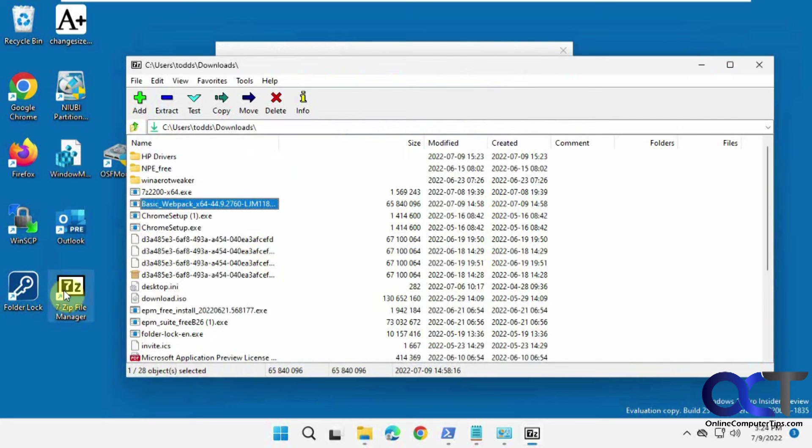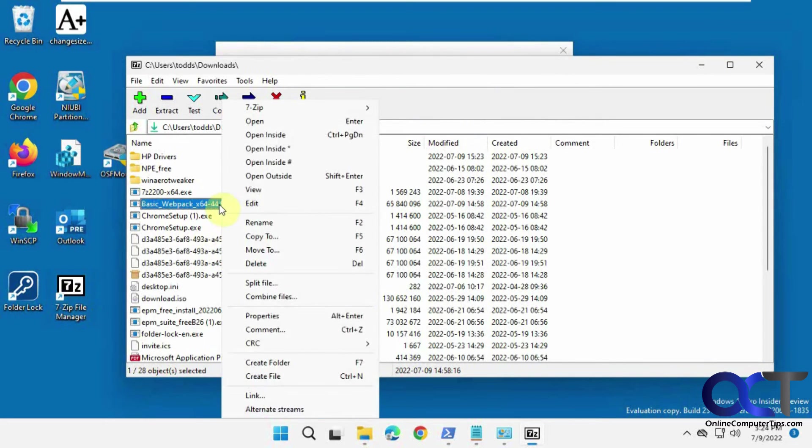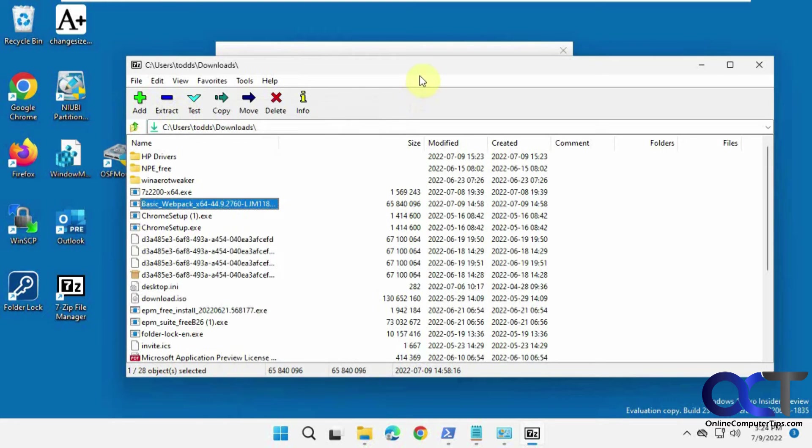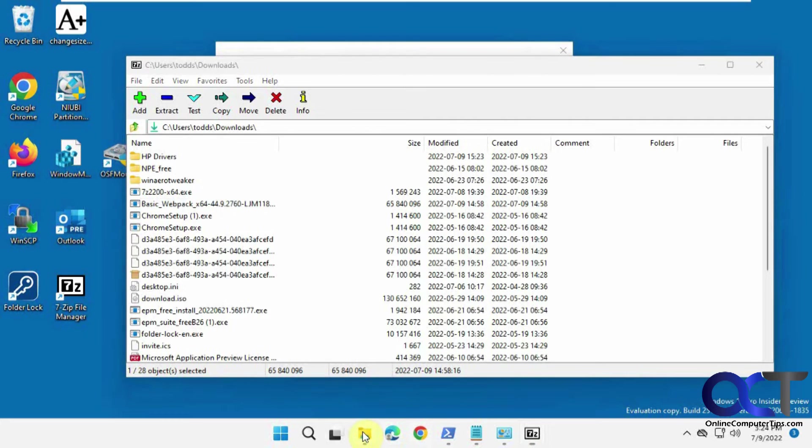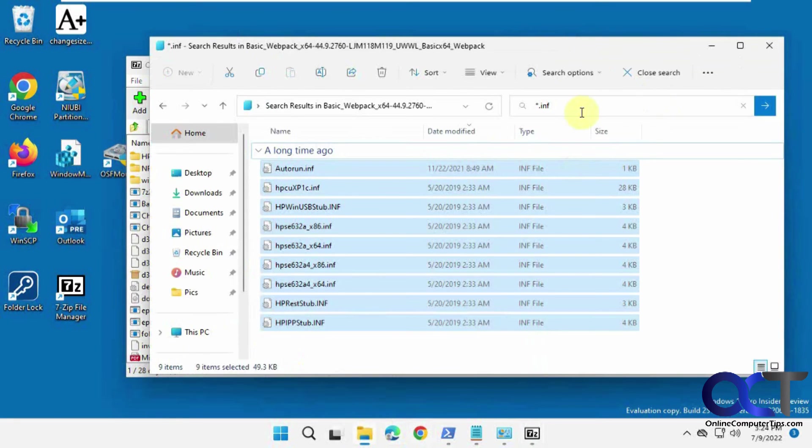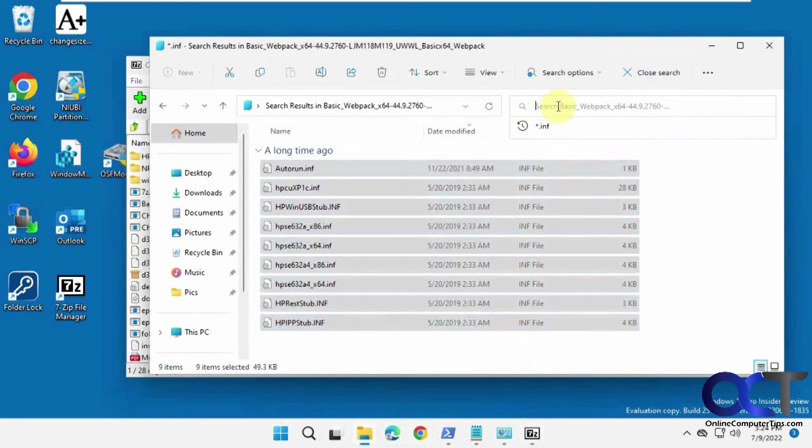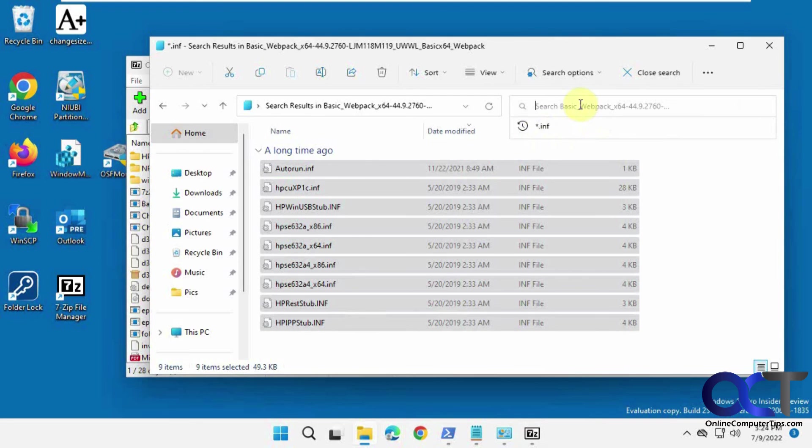So once again, just open the file with 7-zip. Either right click it, open inside to view it, or extract everything to a folder, and then you could just do a search for star dot inf. That'll find any file that ends in .inf on your computer, and then you could take it from there.